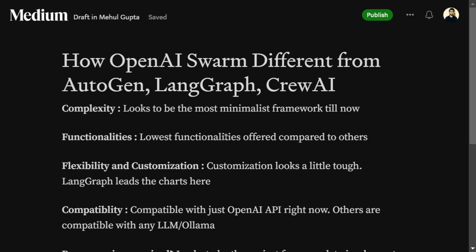Talking about functionalities, as complexity is the lowest, functionalities are also not that extensive. Swarm gives you just a few basic functionalities in the framework, whereas the other packages — be it AutoGen, LangGraph, or CrewAI — provide you with a plethora of functionalities. So if you're looking for more complicated applications, Swarm should not be your go-to solution.